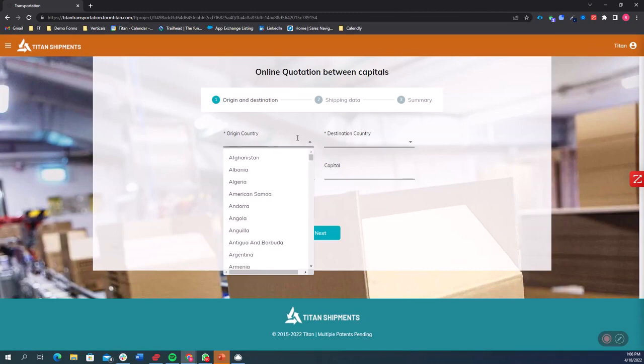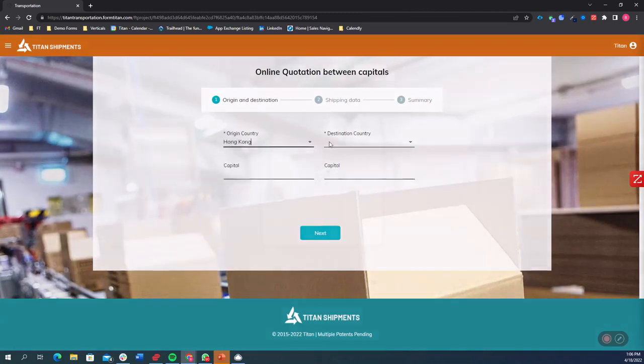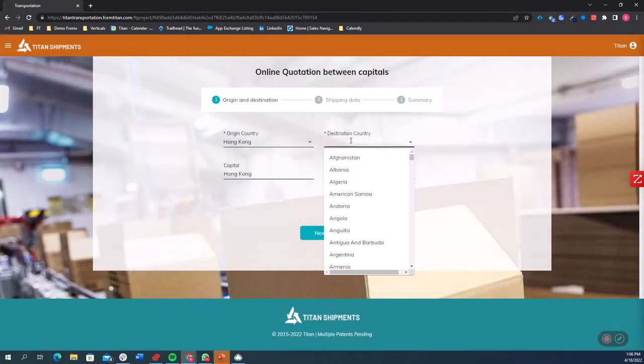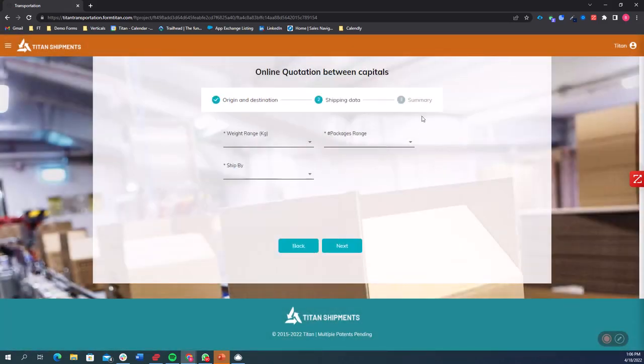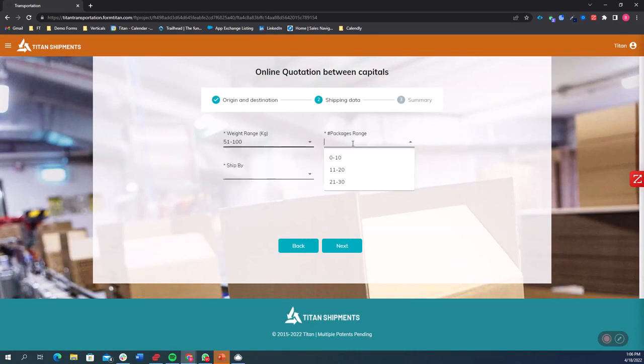Now we can choose our origin country. We're going to put in Hong Kong, our destination country which will be France. And it'll bring the capital based on the record. And now the weight range, the amount of packages, how we're shipping it.